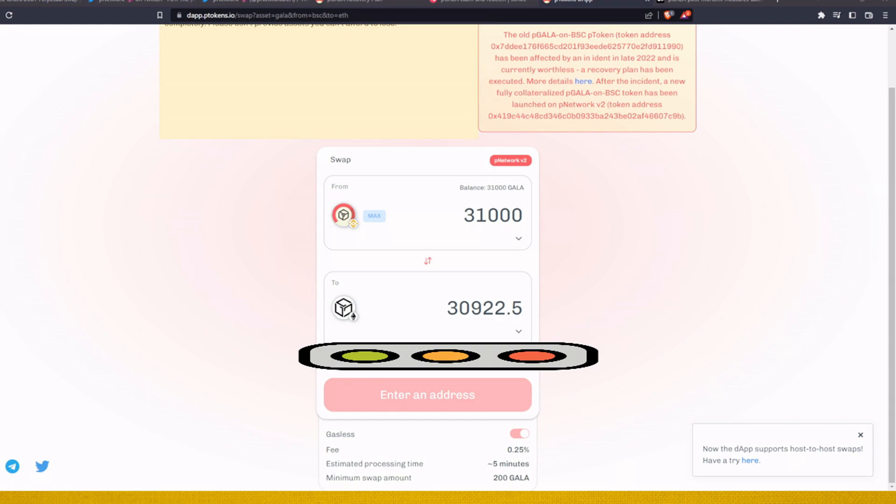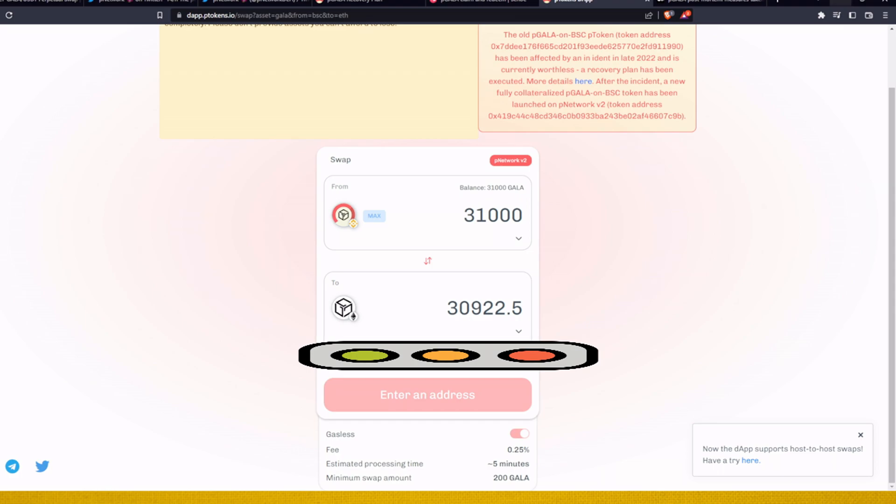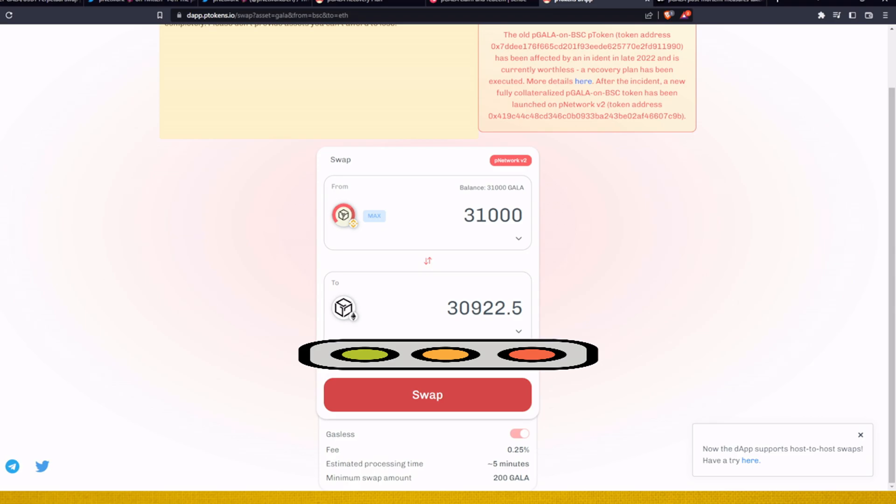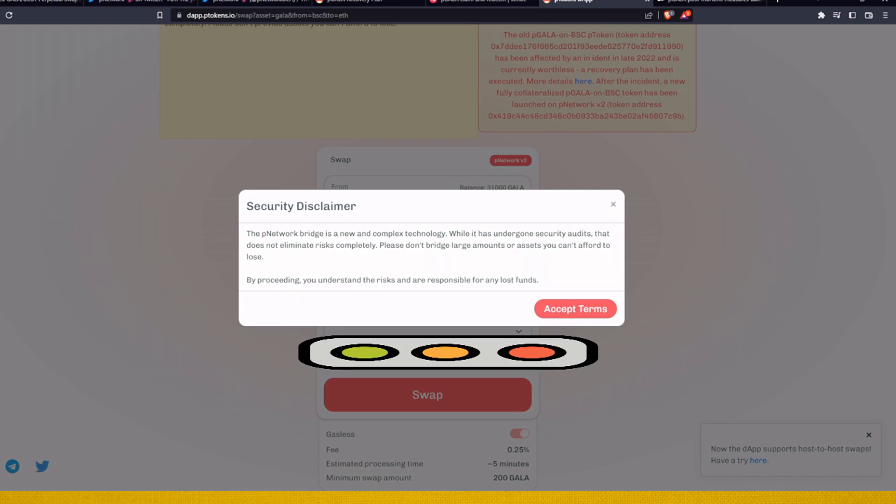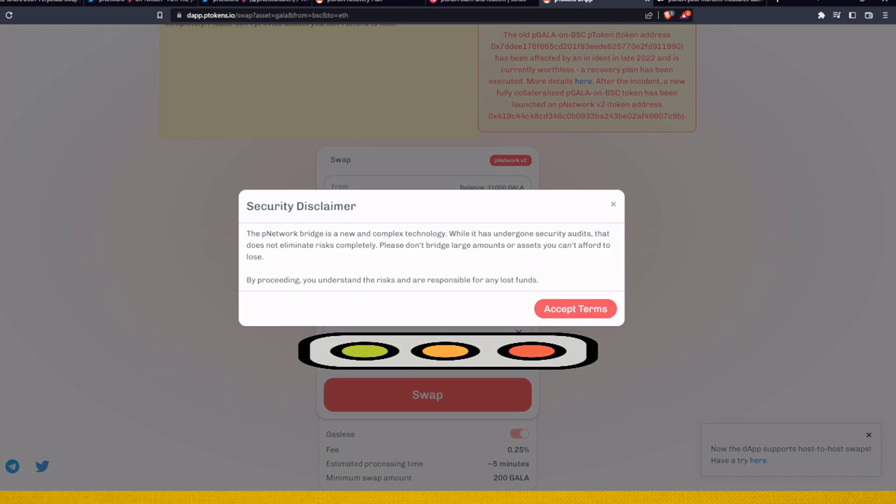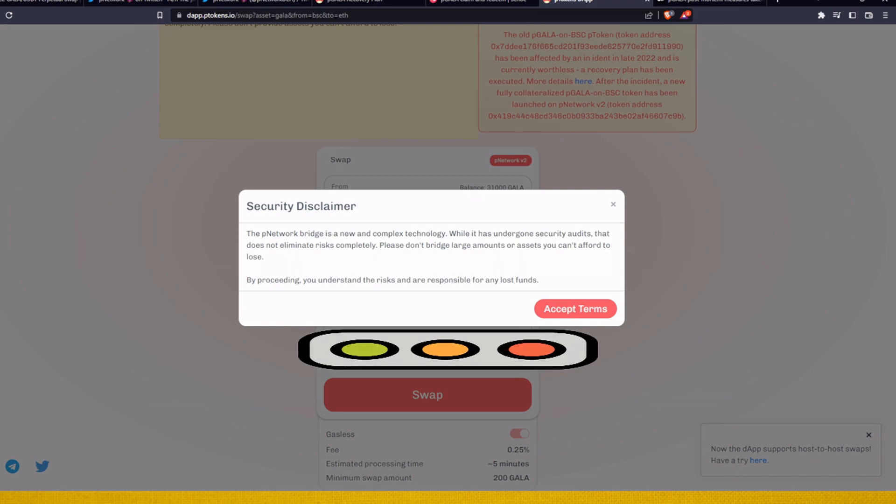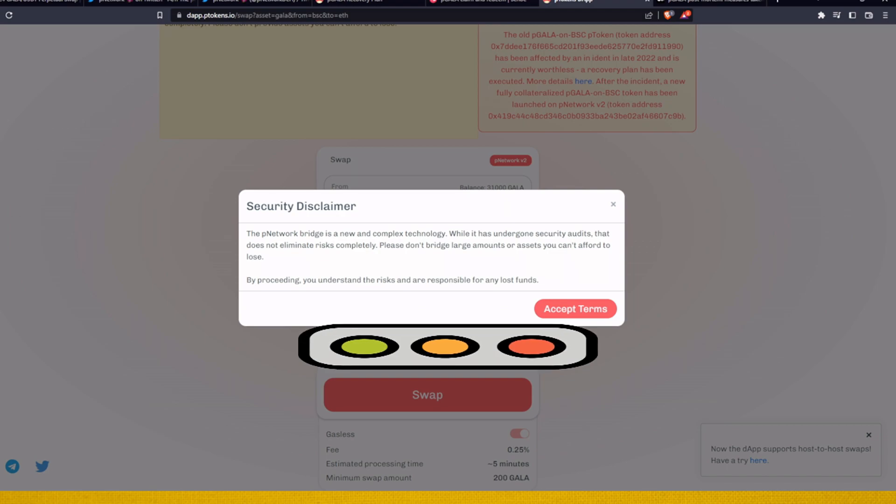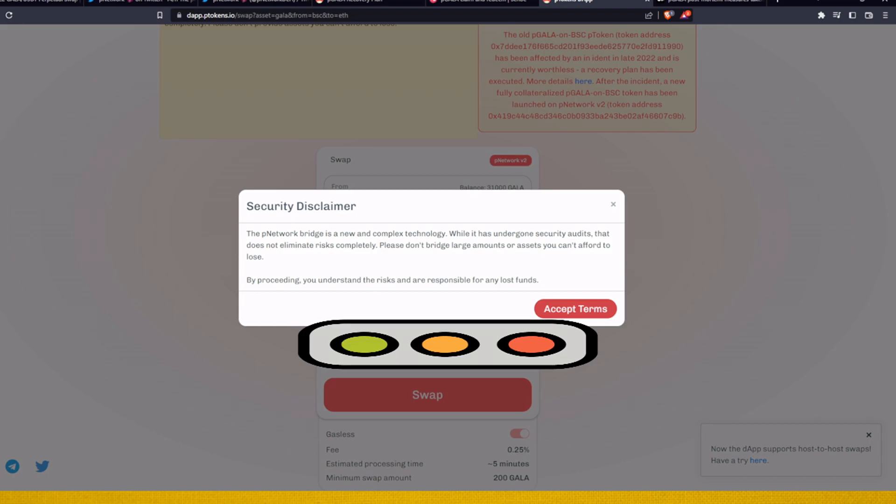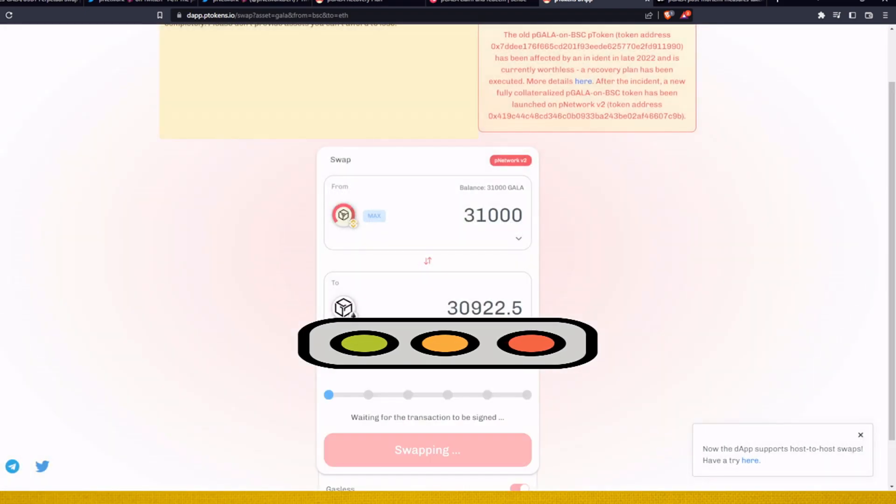I will probably, I mean I don't even need to, but let's put the address. And we want to swap. P Network bridge is new and complex technology. While it has undergone security audits, that doesn't eliminate the risk completely. Please do not bridge large amounts of assets you can't afford to lose. By proceeding you understand the risks and are responsible for any lost funds.